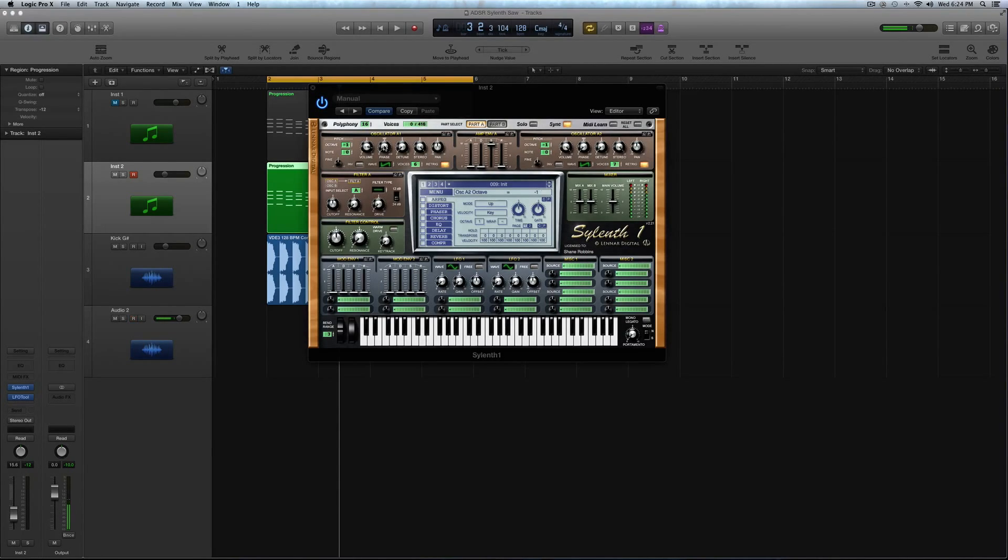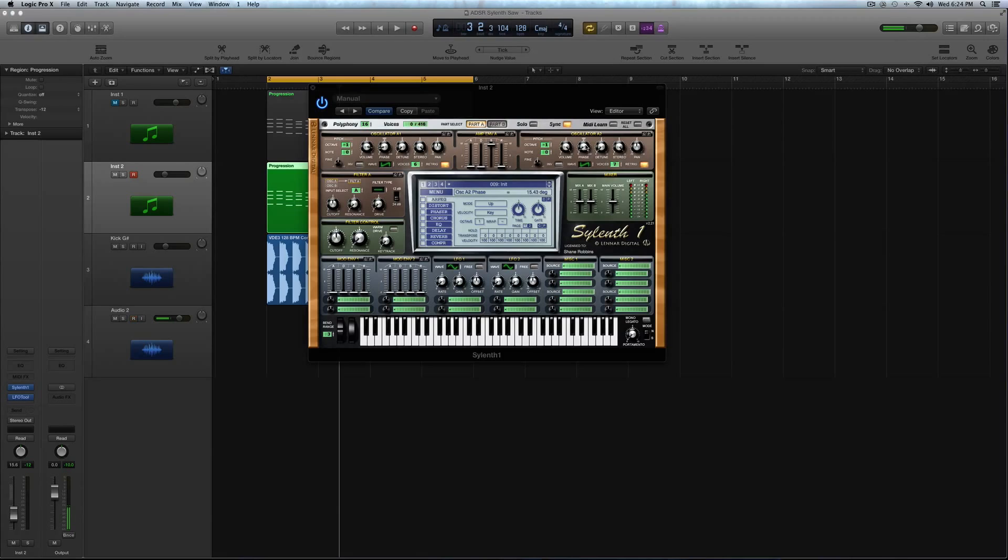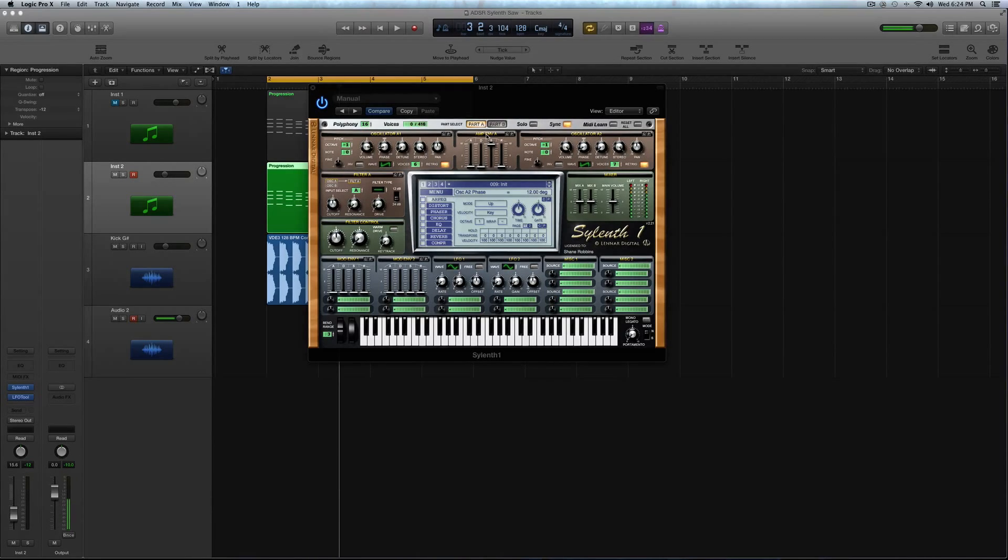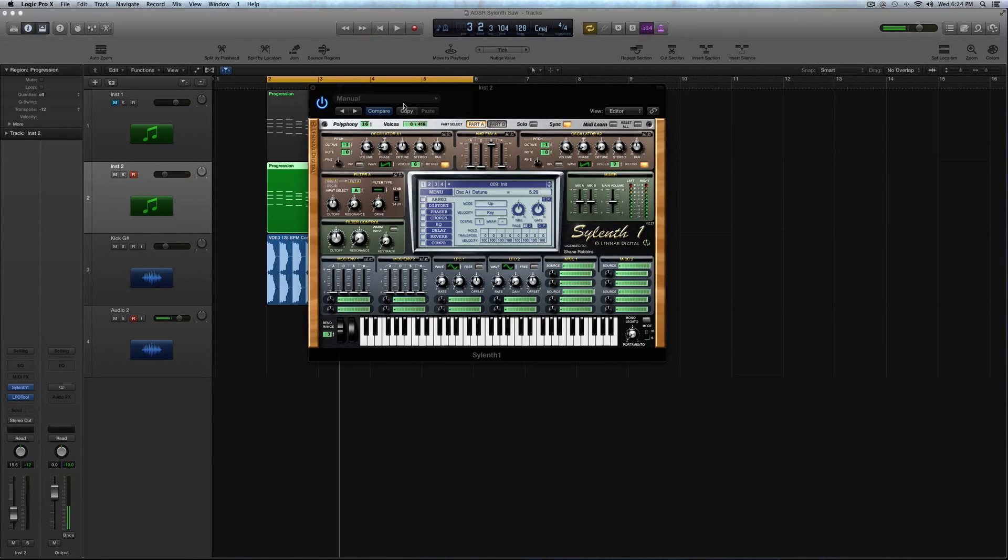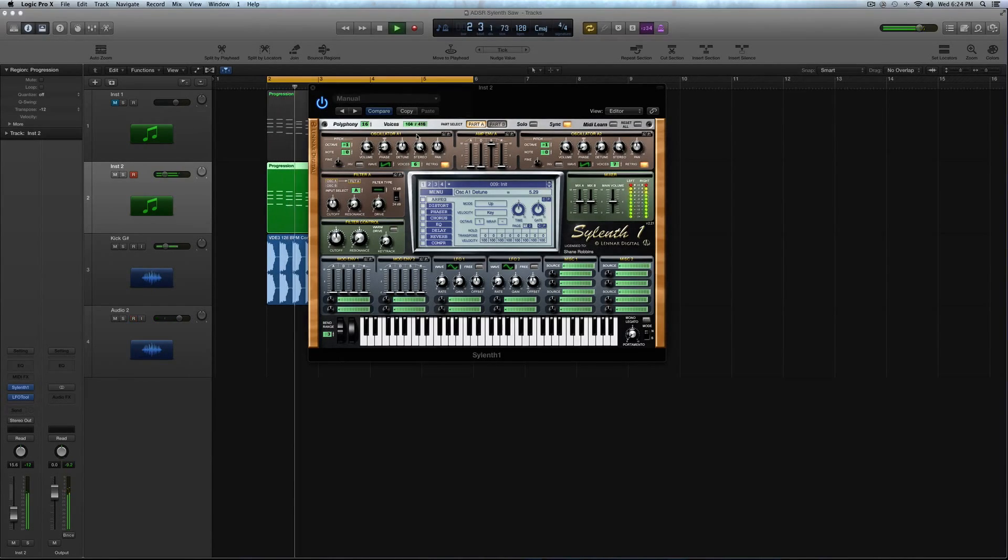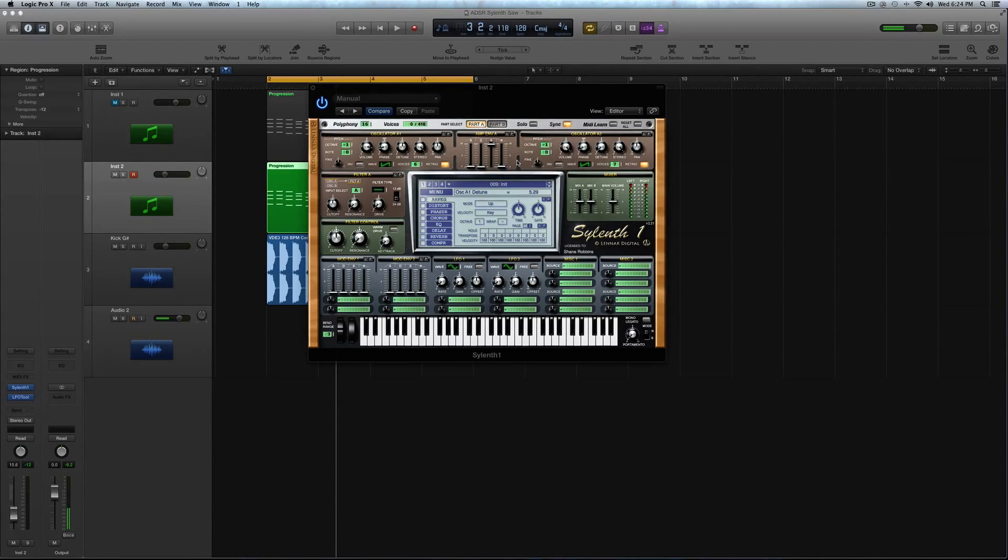So now let's add some phase to these. So I'm going to add about 40 degrees of phase to oscillator A1. And I'm also going to bump the phase just a hair on oscillator A2 to about 10 to 15 degrees. Anywhere in there will do. And now to get that really big sound, we're going to obviously add some detune to this. So the detune value by default will be at 0. I'm going to turn that up to about 5.29, or around there. And then leave the pan where it is.